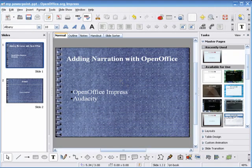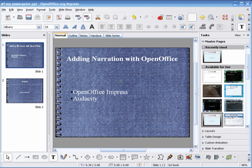In this tutorial, I'm going to show you how to embed narration into a slide presentation using the free tools OpenOffice Impress and Audacity.